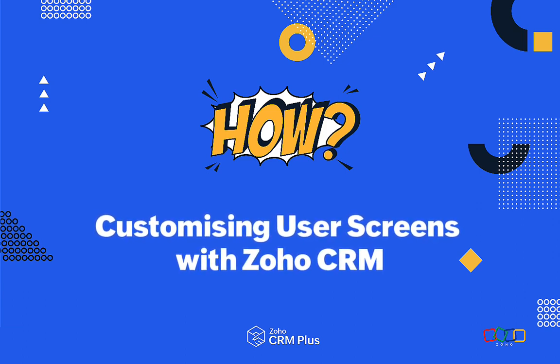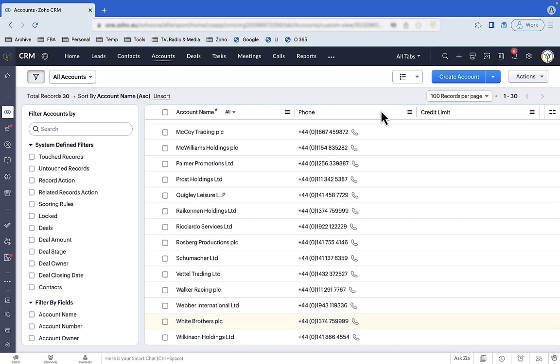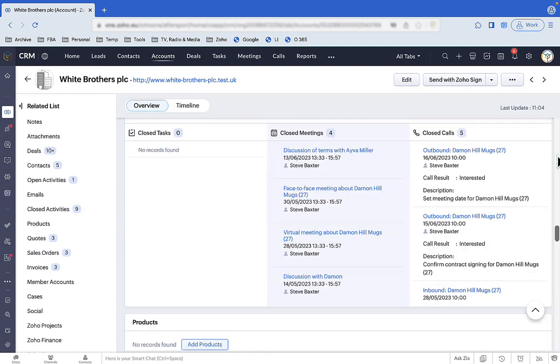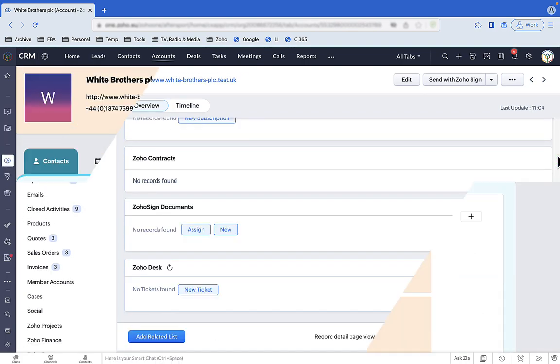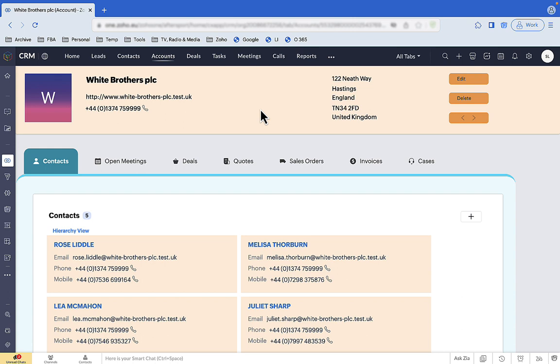Hi there, Steve here with our how-to video on customising Zoho CRM so it shows users what they need to see and shows it nicely. We're going to show you how mere mortals like you and I, without PhDs in computer science, can turn a screen full of irrelevant and distracting information — a screen like this — and turn it into a screen like this that shows users just what they need to see.